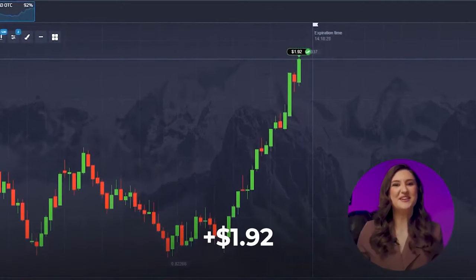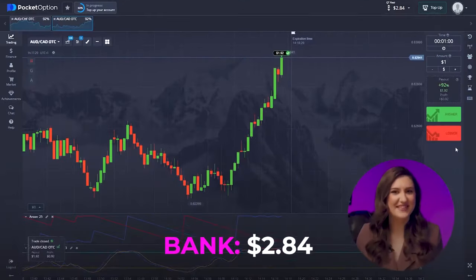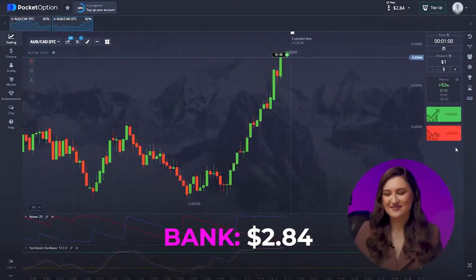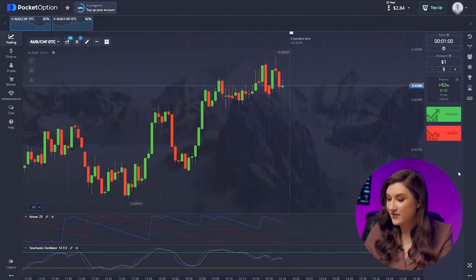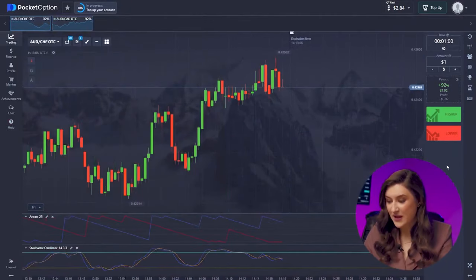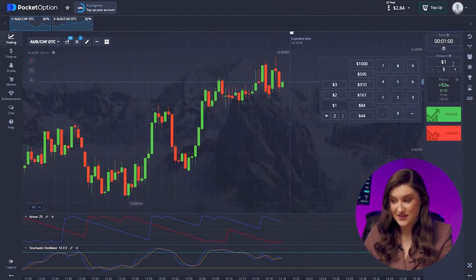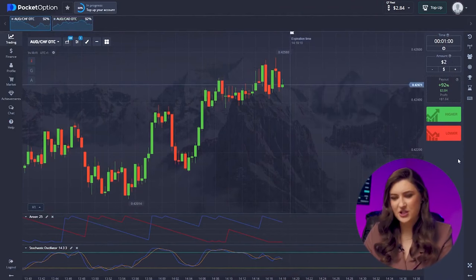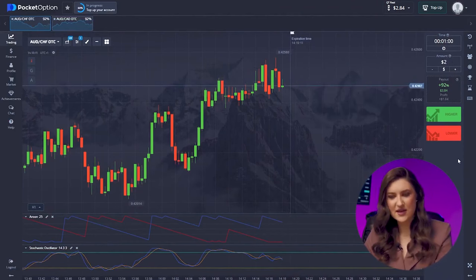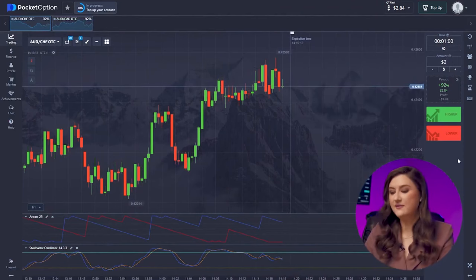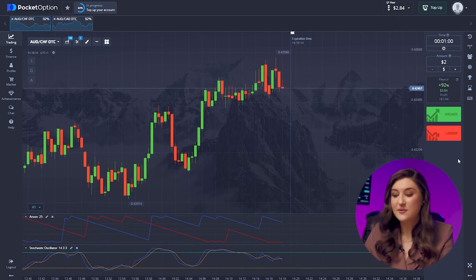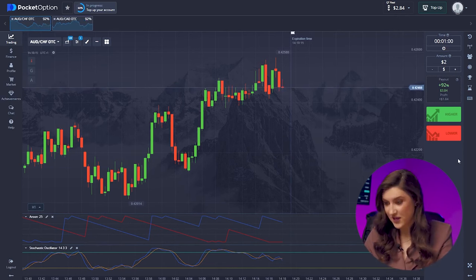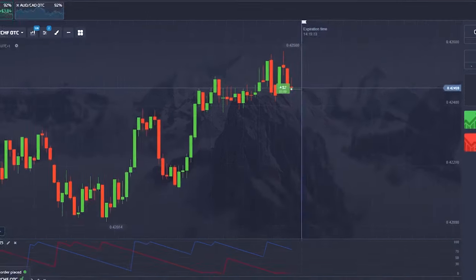Another victory secured — loving these results. Now watch me increase my deposit with the Australian dollar and the franc pair. I'm going in with two dollars this time. Taking a look at the chart, we can see the end of the candle's life indicating a minute time frame for an upward trend. Let's click higher.